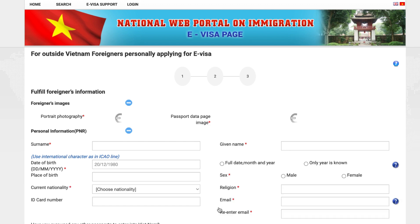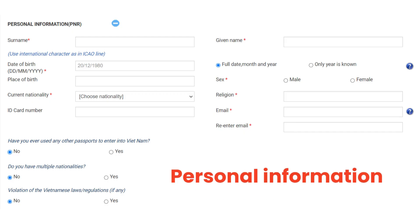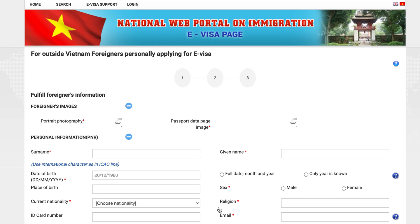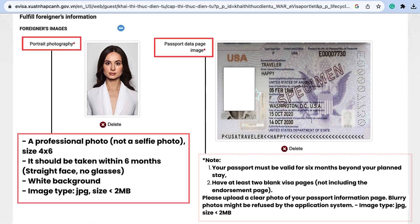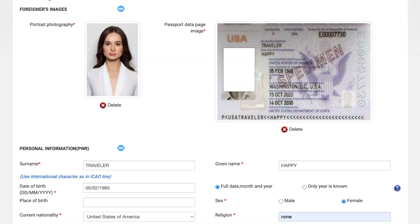You can complete the application form by uploading your two photos and inputting the required information. There are three big sections: personal information, required information — visa, and information about the trip. For images, the two pictures you need to upload include your Vietnam e-visa photo and your passport data page photo. About your portrait photo, follow these criteria: make sure it's a professional photo, not a selfie; photo size 4x6, taken within six months with a straight face and no glasses. Make sure to keep a white background and an image type of JPG with a size under two megabytes.